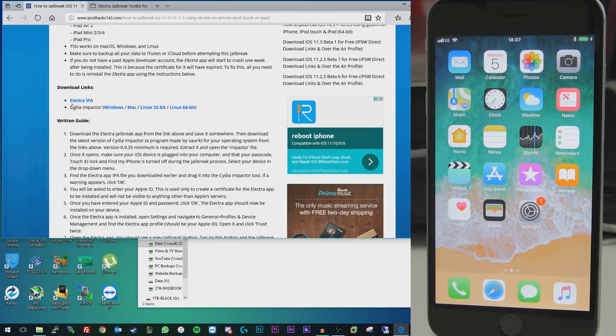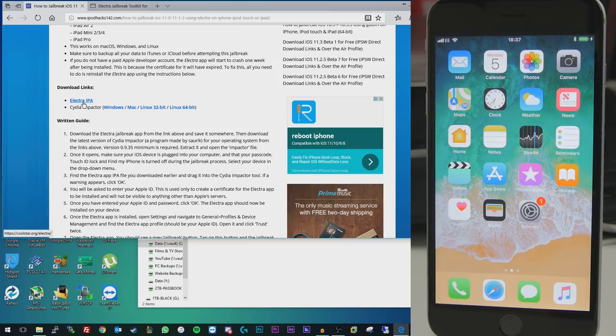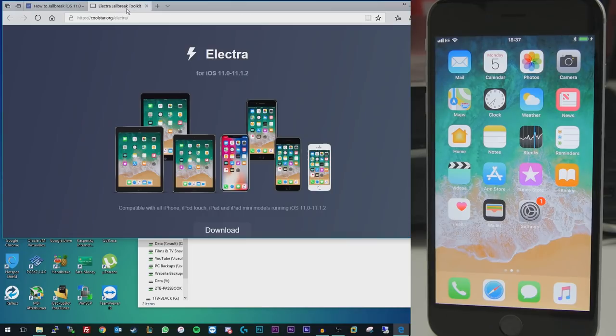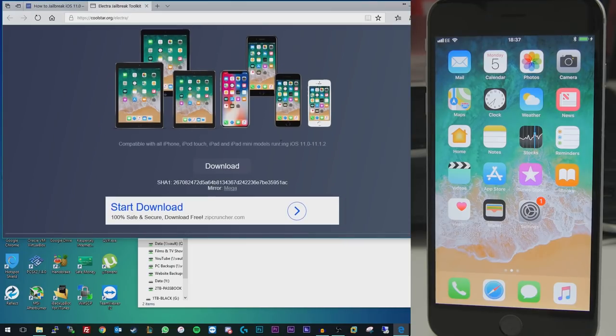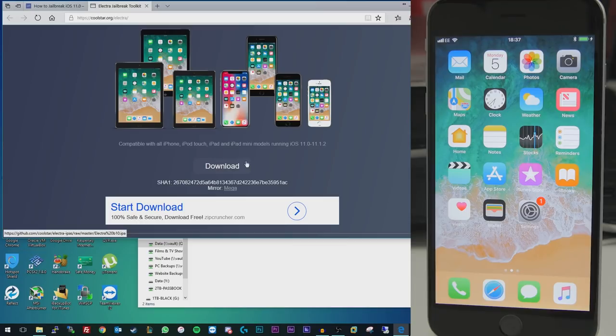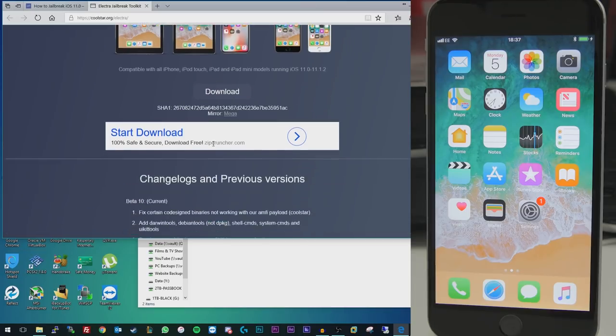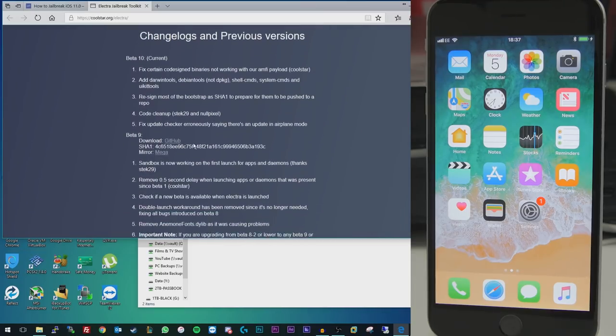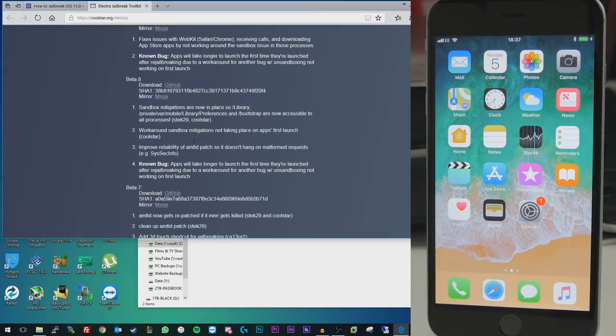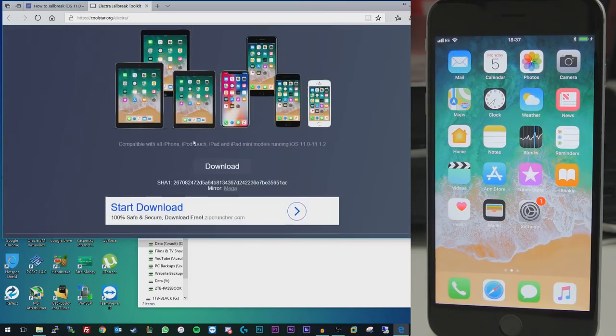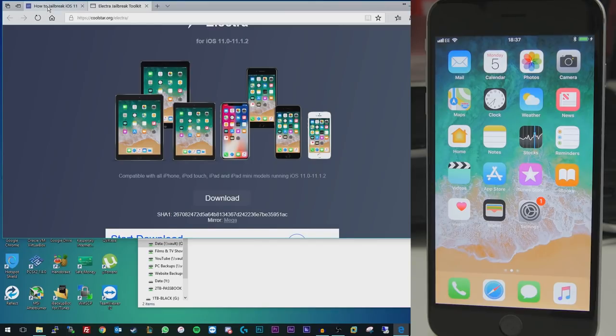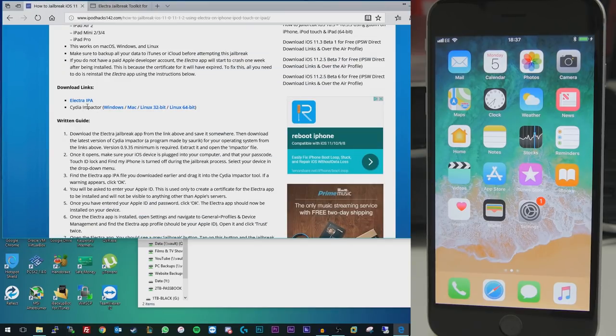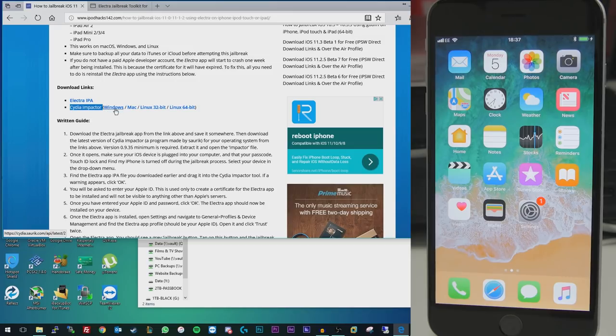You're going to need to get the IPA file for Electra, which you can get by clicking there and coming to this website here. Just click the Download button at the top here to download the latest version. Although if for some reason you want an older one, you can find the download links further down the page as well. And then you also need to download Cydia Impactor for Windows, Mac, or Linux. These links will get the latest version that is available.